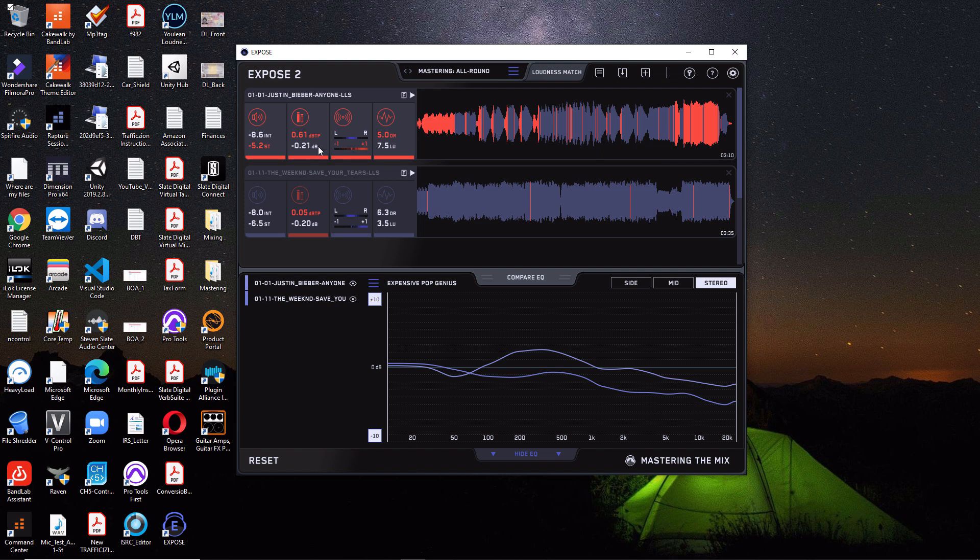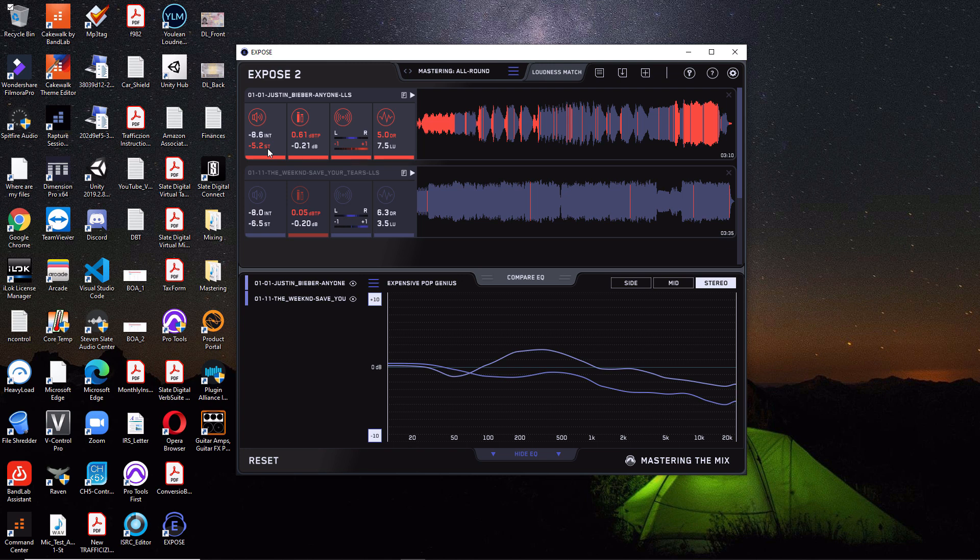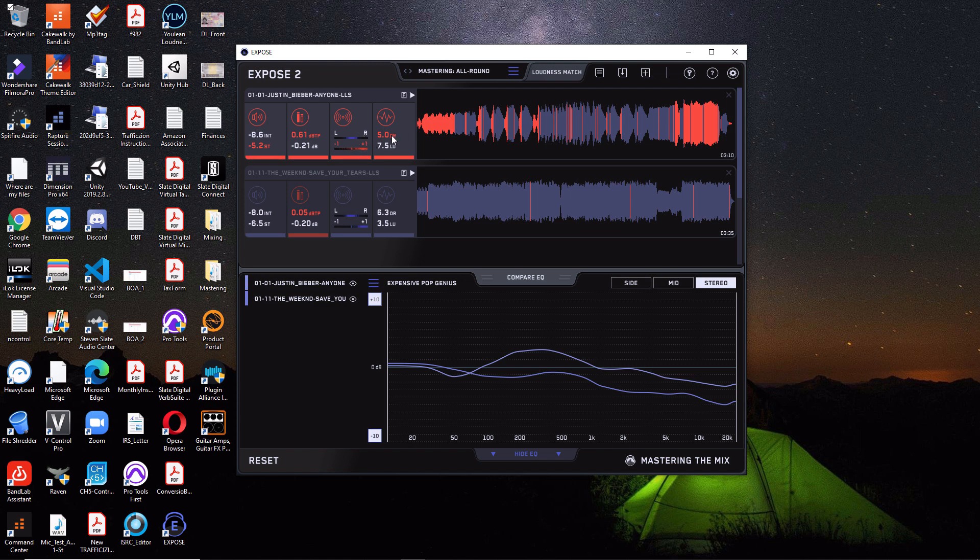Now, looking over here, these are the four main parameters that are looked at per song. So starting here, we have our integrated LUFS, which is the top one right here where my mouse is at. And then below that, we have our short-term LUFS. Over here, we have our decibels true peak and then our decibel peak. And then here, we have our balance between left and right. And then below that, we have our phase. And then here, we have our dynamic range and then our loudness range. So this is everything that Expose measures in this section.